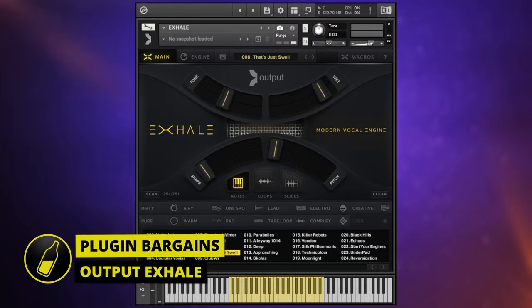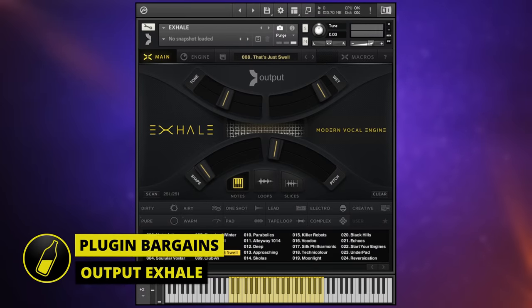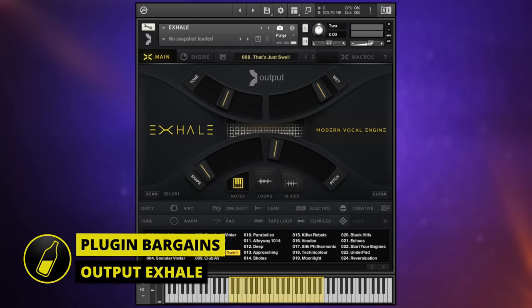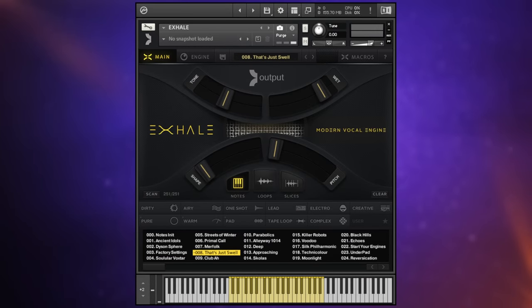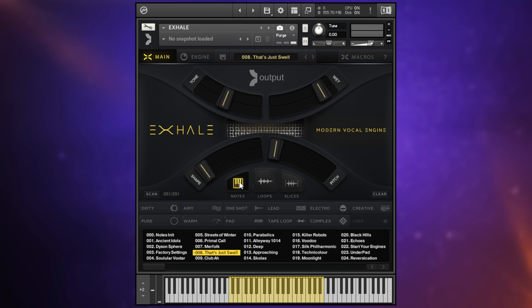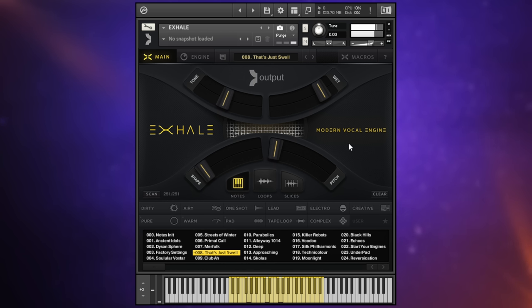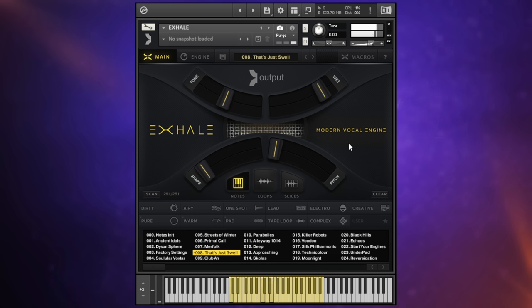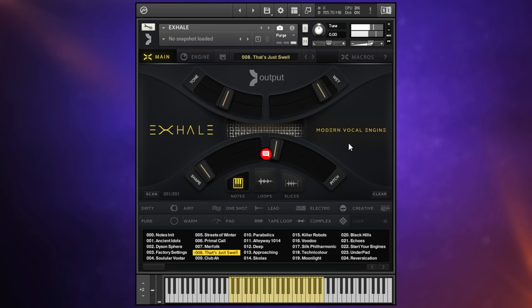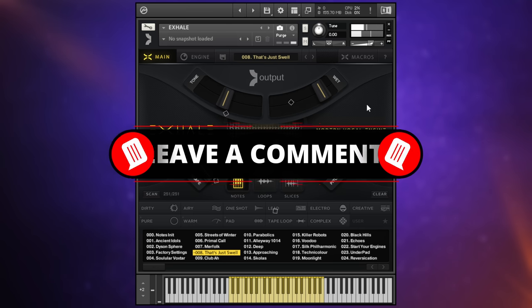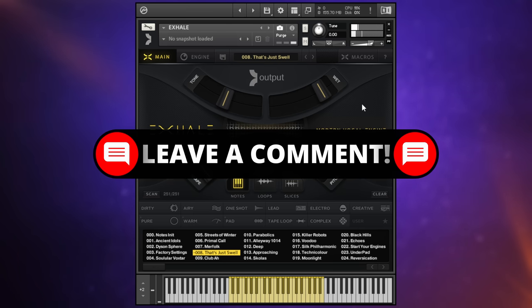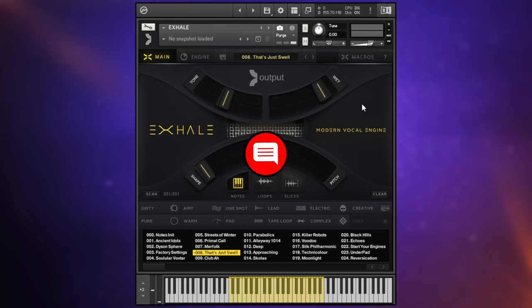This is Exhale a contact library from Output which they describe as a modern vocal engine. There's three groups of sounds in here. There's notes loops and slices. I'm going to start off over here in notes. My goodness I hope you're listening on good headphones or through monitors. That sounds so lush.